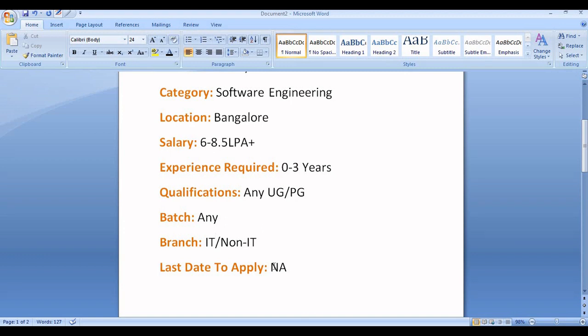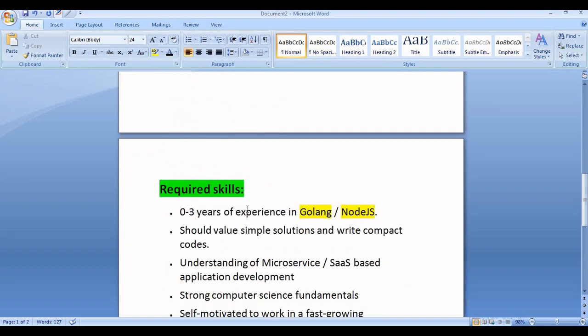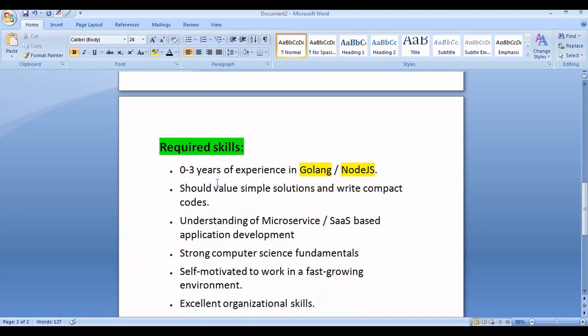The last day to apply is not specified, as they have not given any deadline. However, I would suggest you apply for this job role as soon as possible, as the vacancy may get expired or fulfilled anytime. Now let's discuss the required skills. They are hiring for 0 to 3 years of experience in Golang or Node.js. Fresh graduates can also apply if they have this specific skill.